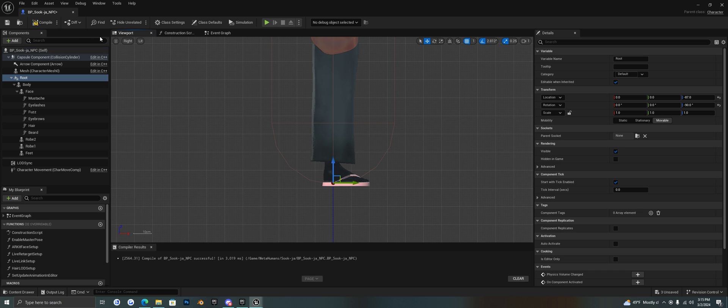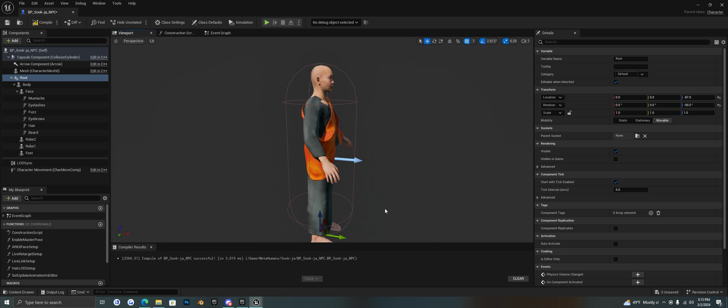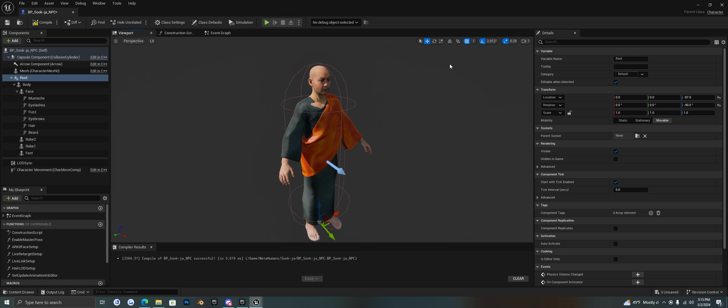And just move your character down so that their feet line up with the bottom of the capsule. So you just need to do that. Then you can go back out of perspective mode and then rotate him so he faces the same direction as the arrow.